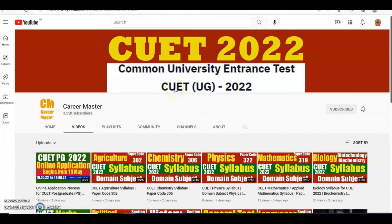That's all in this video. For the latest updates about CUET PG 2022, keep visiting this channel. Thanks a lot — all published for your career.